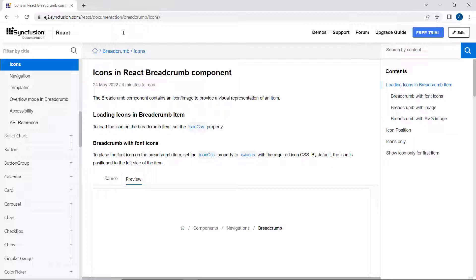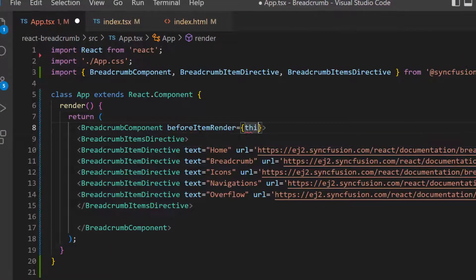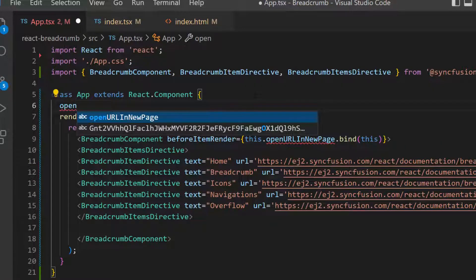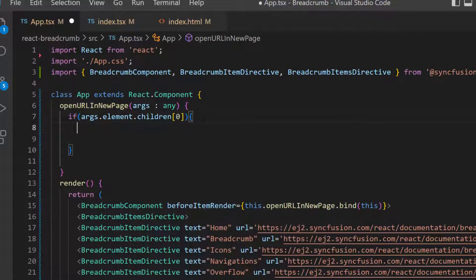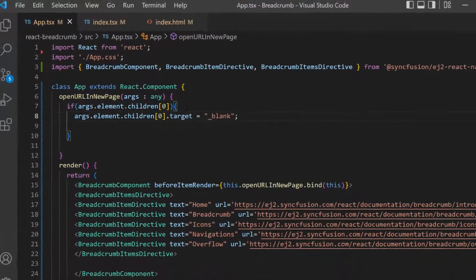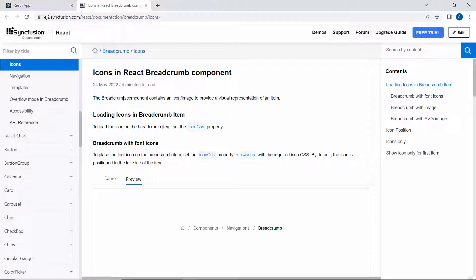If I want to open the link in a new page, then I use the BeforeItemRender event. To do that, first let me define the BeforeItemRender event with an appropriate event handler. Then I will define the open URL in new page method and set the target property of the anchor element for the required item to blank within this event handler. Now, on clicking the Breadcrumb item, the defined URL opens in a new page.